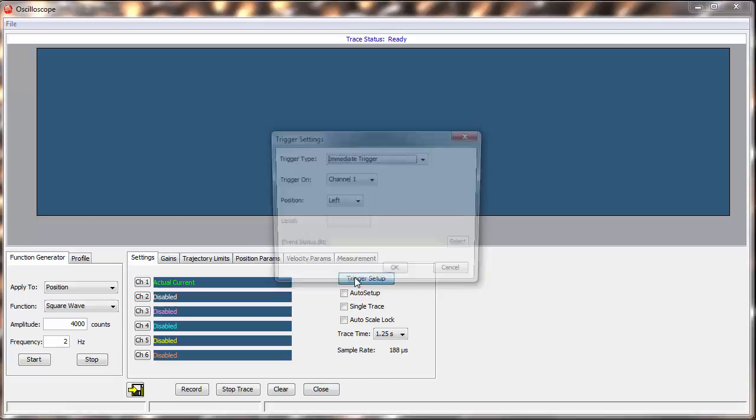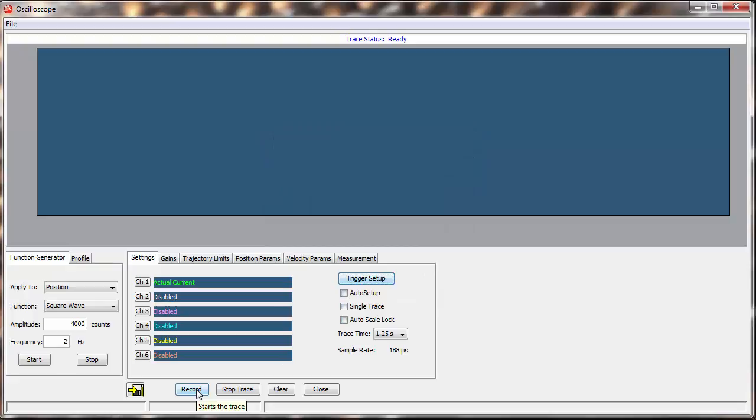Our trigger is set up for Channel 1. Let's see what we get if we click Record and trigger our move. After a moment, the current plot is displayed.